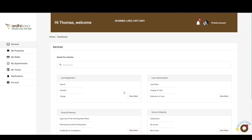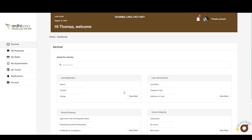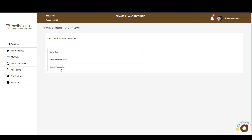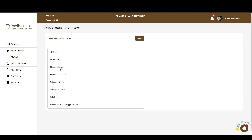You'll then be navigated to the dashboard where you'll find a number of services listed under the departments in the Ministry of Lands and Physical Planning. The process we are undertaking is under the Land Administration Department, so navigate to that section and click View More to find the application listed under the services offered.